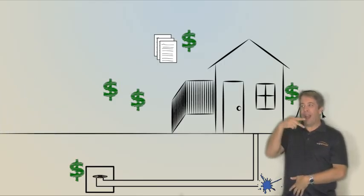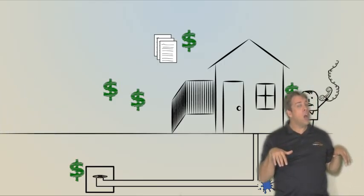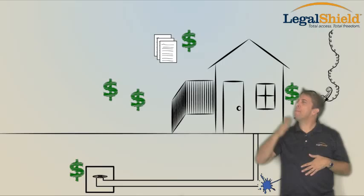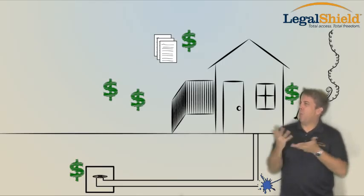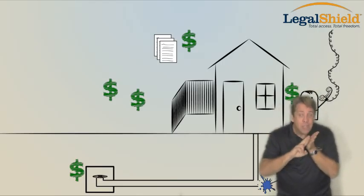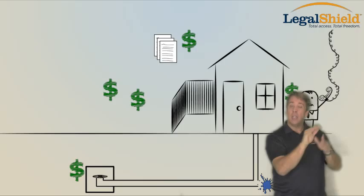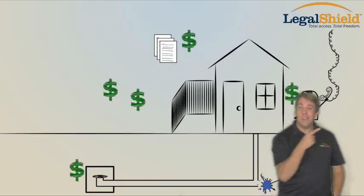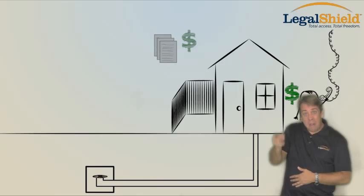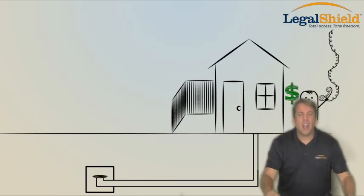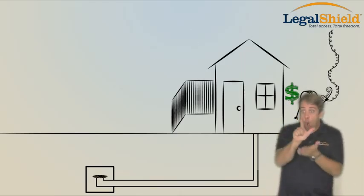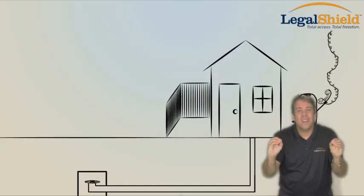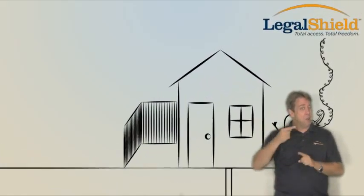Instead of assuming he was stuck, he called his local LegalShield provider attorney and asked what his rights were. They did a little research, made a call to the city, and in 30 days, the entire job was completed by the city at no cost to Steven, zero, not a zilch. His attorney's fees, not a dime. It was covered by his small monthly membership fee.